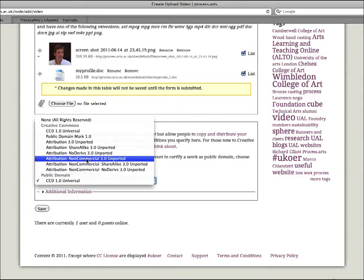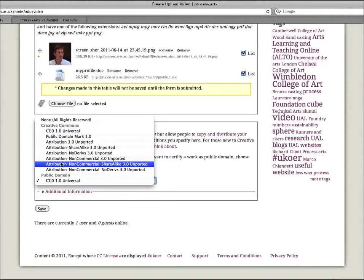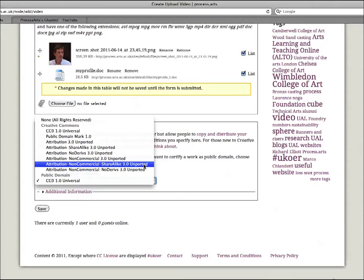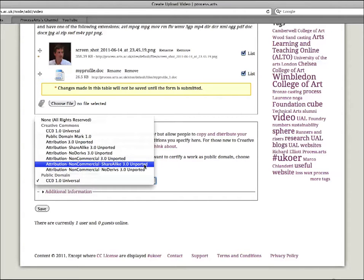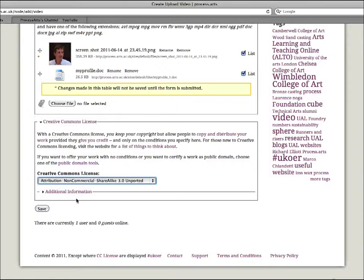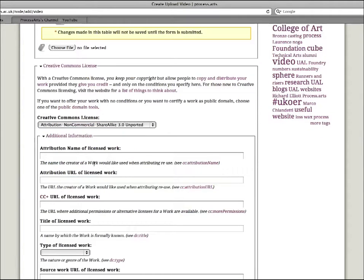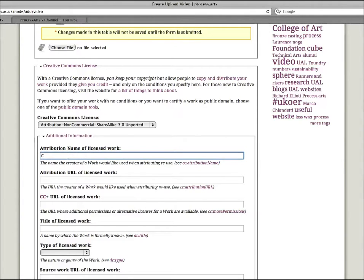So you've got these different licenses here. I won't explain them all - go to the help section and have a look through. The one I would recommend is attribution non-commercial share-alike. Attribution means if anyone uses your content, they must give your name to say that it came from you. Non-commercial means that they can't make money out of it or use it for commercial purposes. And share-alike means that you've shared it and they've used it, that means that they should share it as well. So I'm going to choose that one, and then you've got an additional information area here - attribution name, so that would be you or whoever appears in your video.